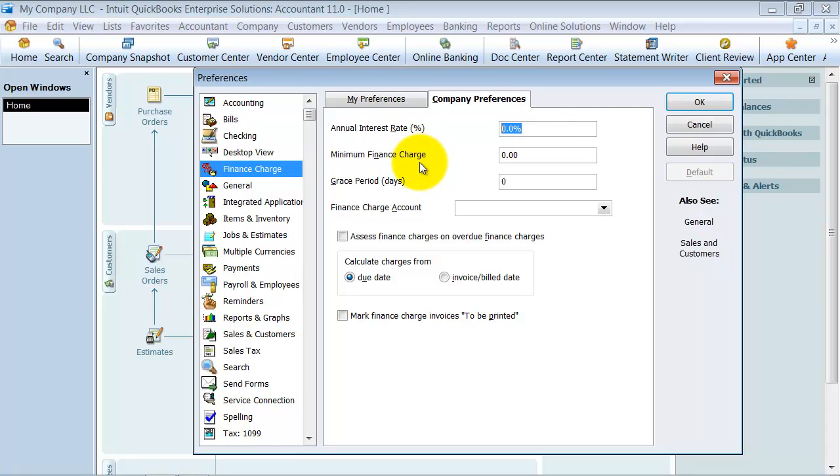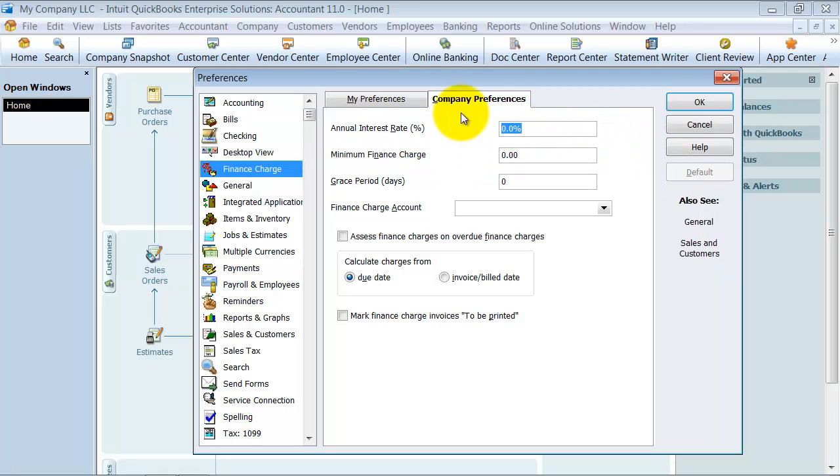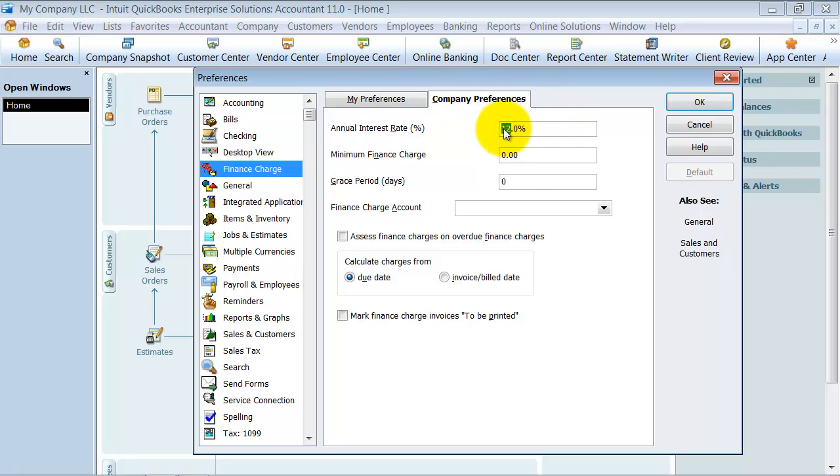You're going to put in the percentage here. If you put in 1%, for example, since it's an annual interest rate, it's going to do 1 divided by 12. If you want 1% per month, you want to put in 12% because that annualizes over. When that's annualized, that's 1% per month. Again, if it's 1.5% you want to charge, you want to make this 18%.